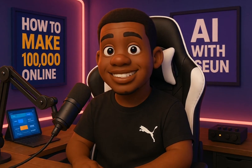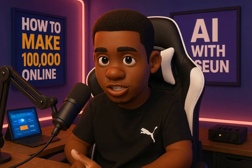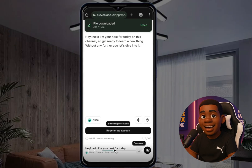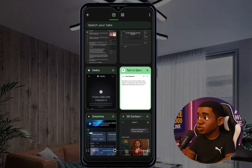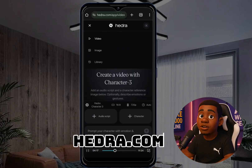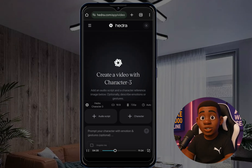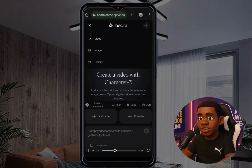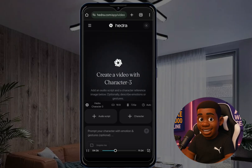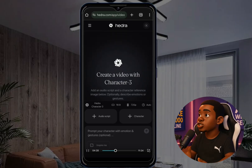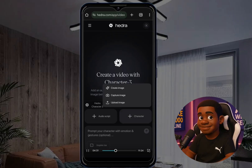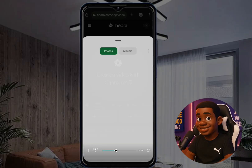Now I have my image and my voice. The next step is to convert that image to a 3D animation and sync the voice to it. Go to idra.com — sign up and log in. Click on 'Video' and you'll see a character section. Click on it, then upload your character image.